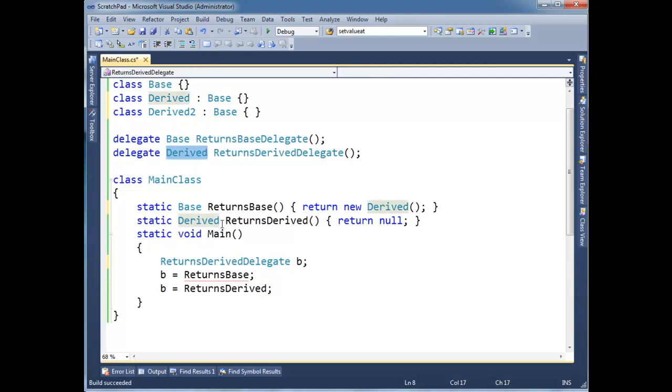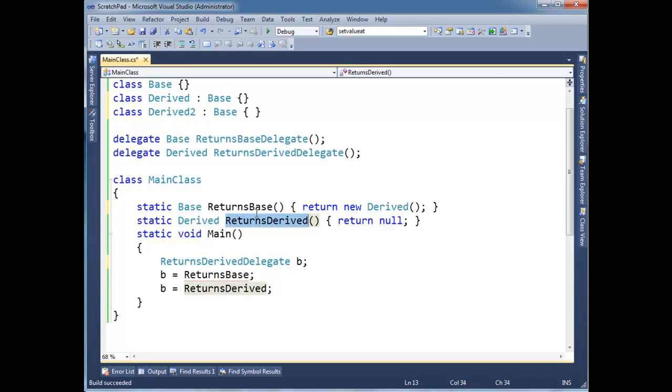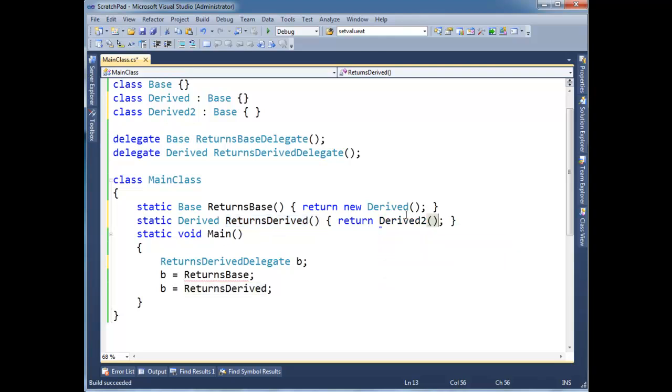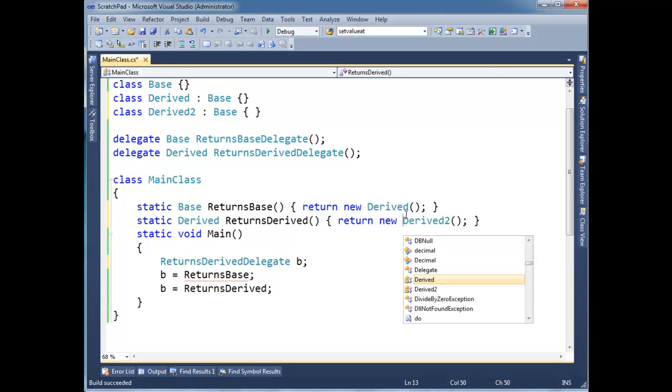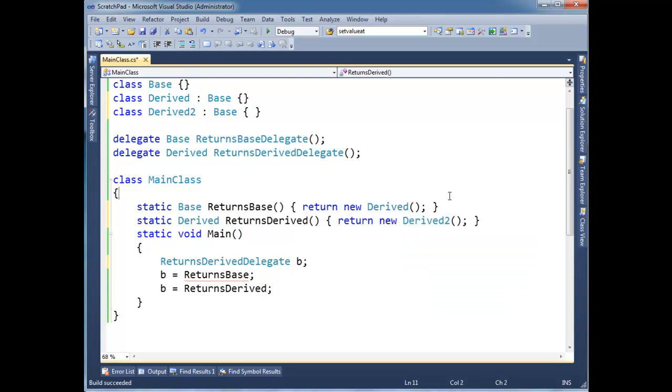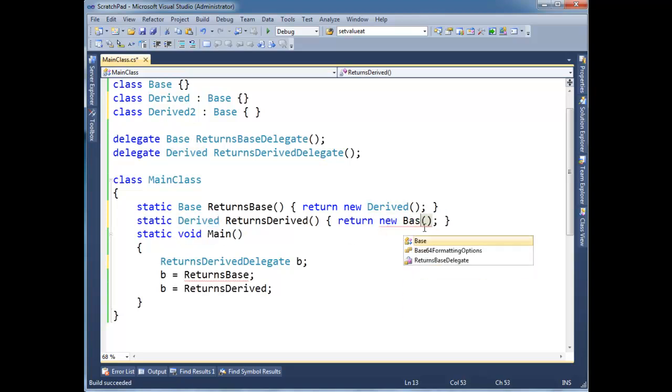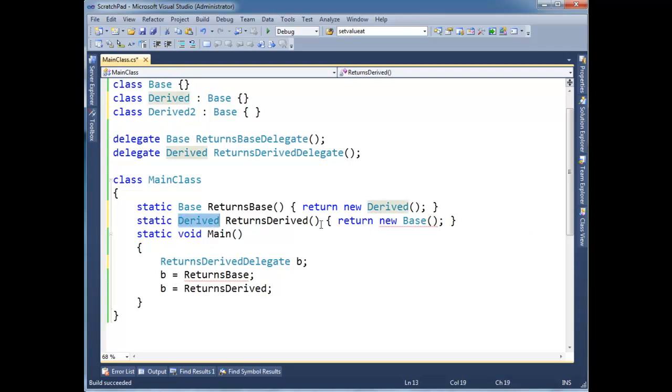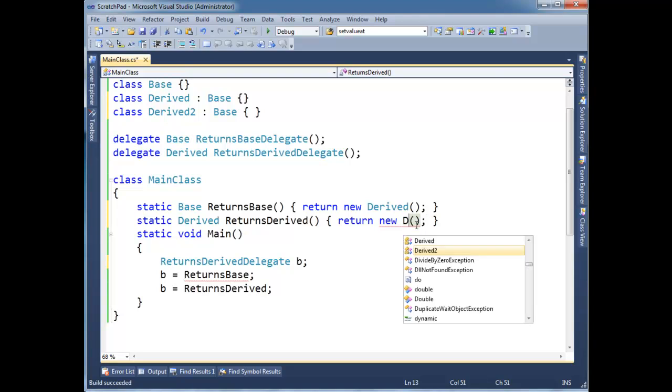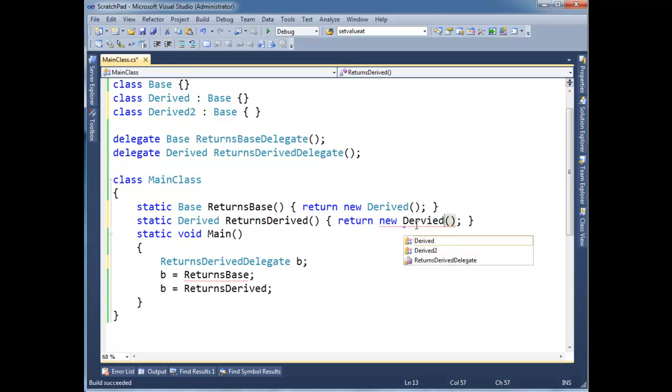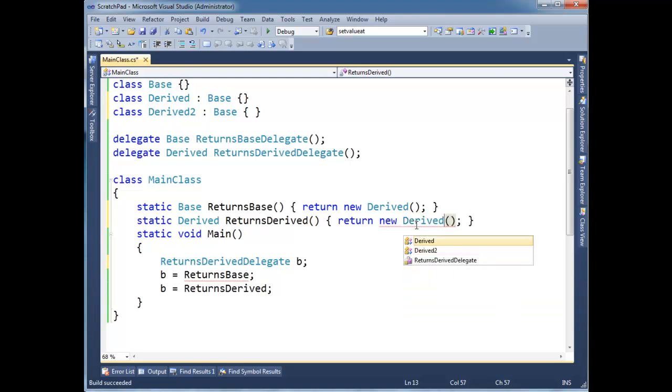I mean, I could do something better than null here. But either way, null is a valid reference for derived. But I can't come in here and say derived two. The compiler knows this is going to be enforced at compile time. You can't return a derived two. This says it's going to return a derived. I can't return a base. Okay, base is too general. You have to return a derived or something that inherits derived. So I'm forced to always return derived here, or null, either one.